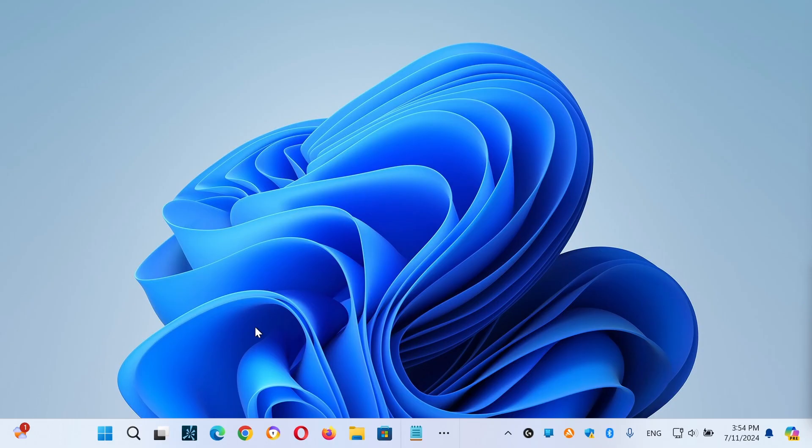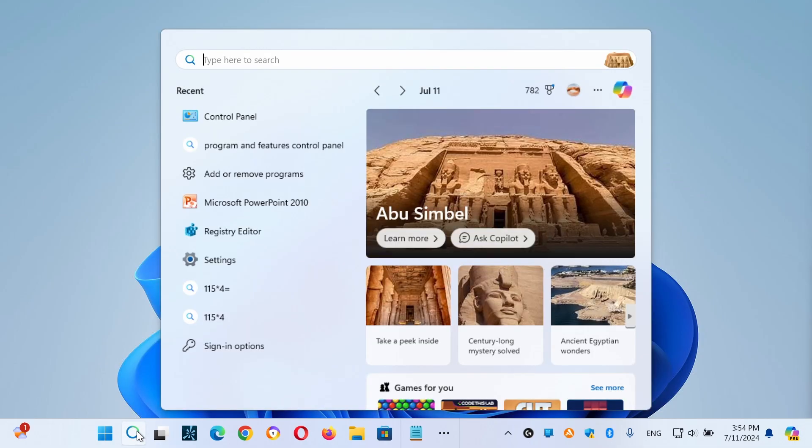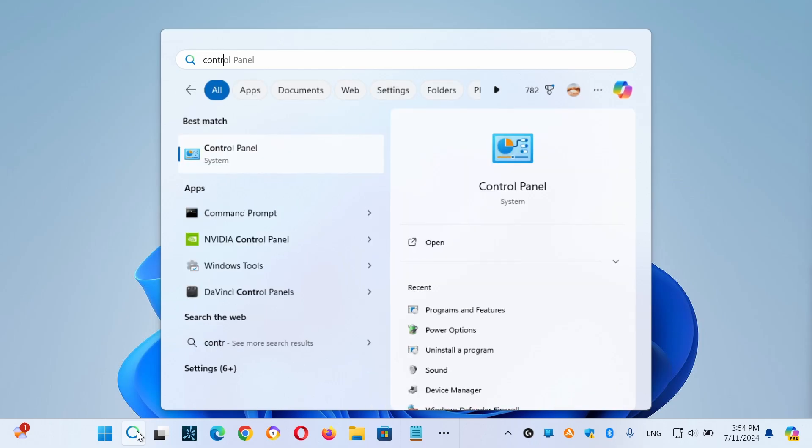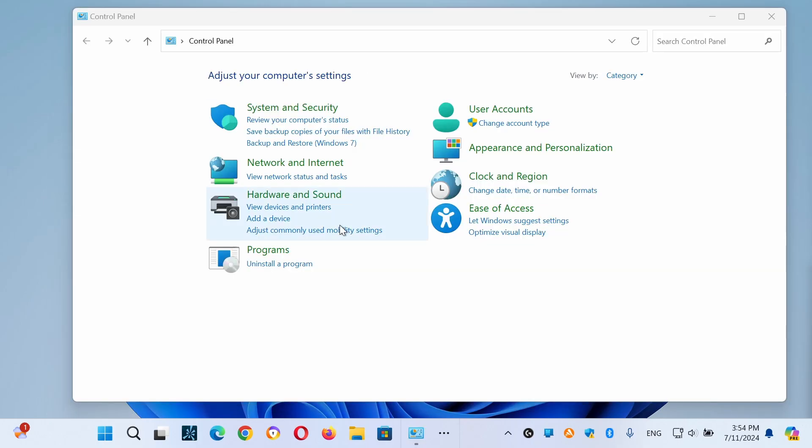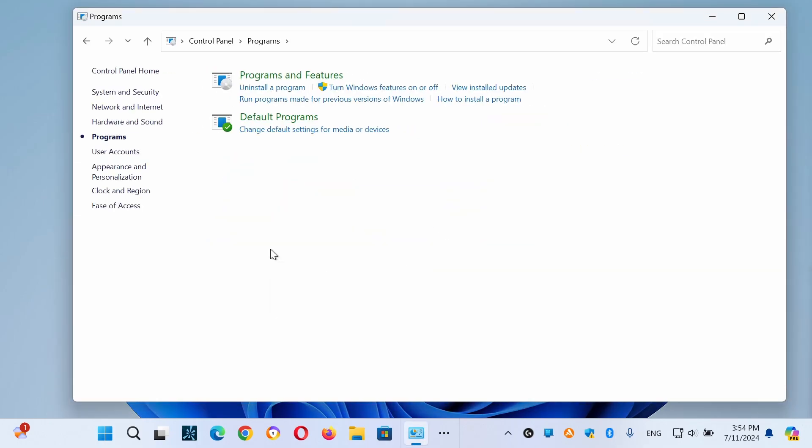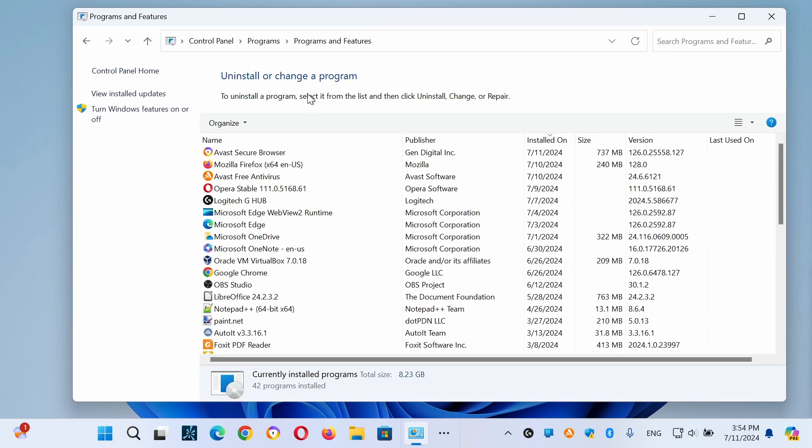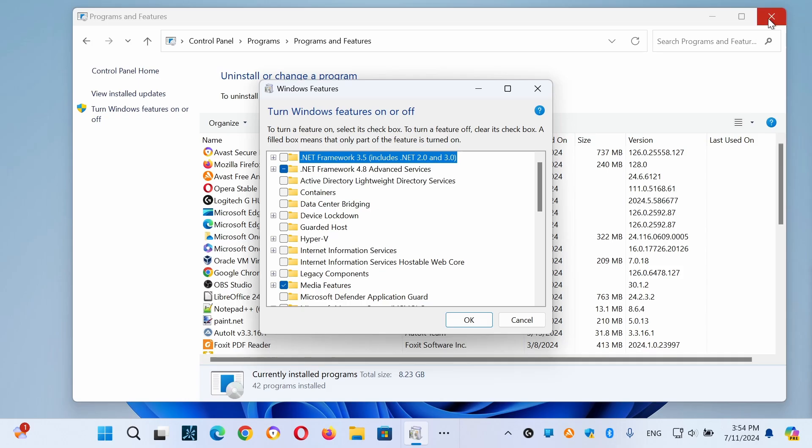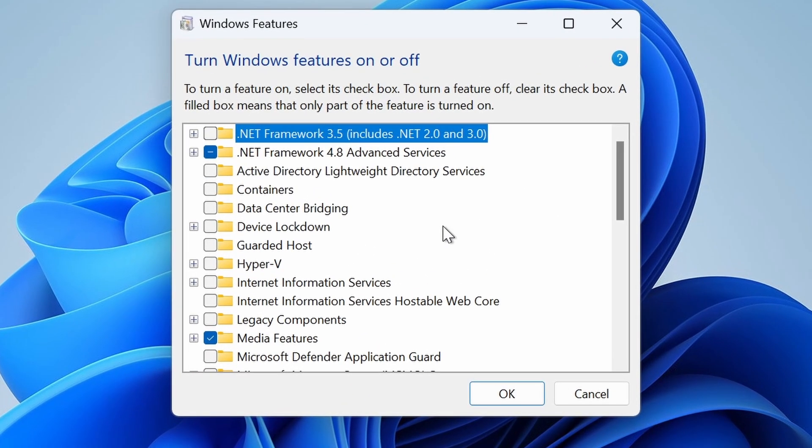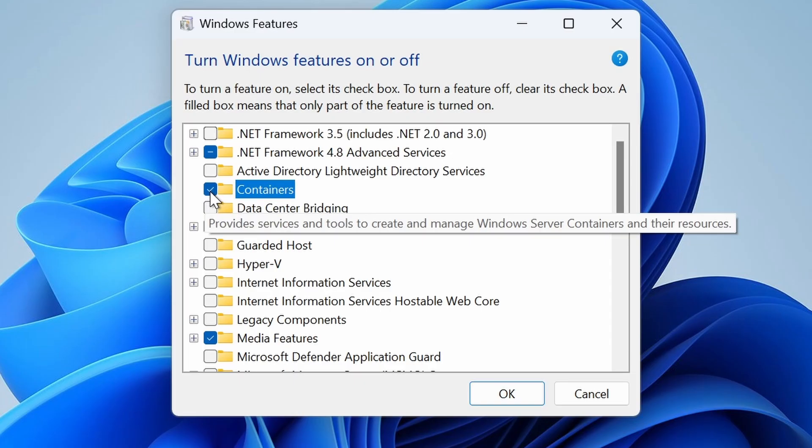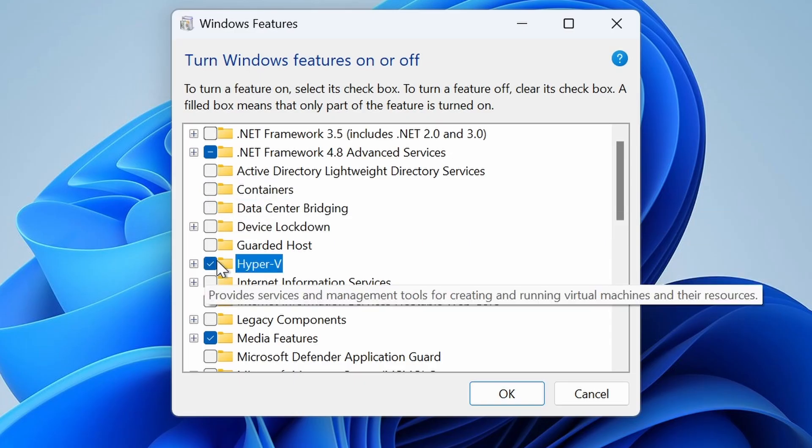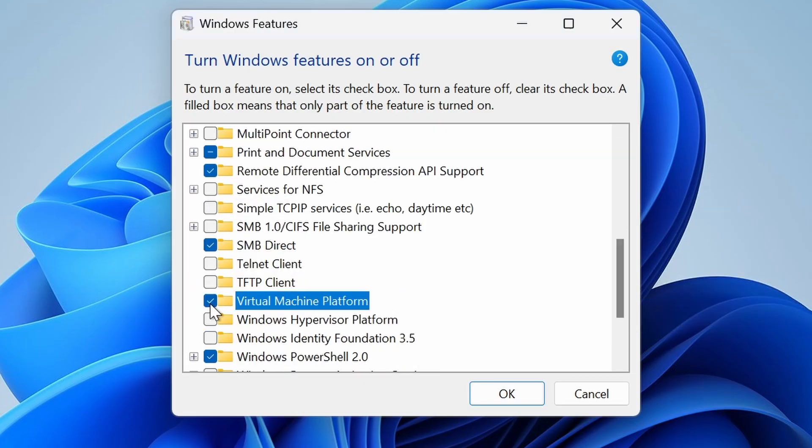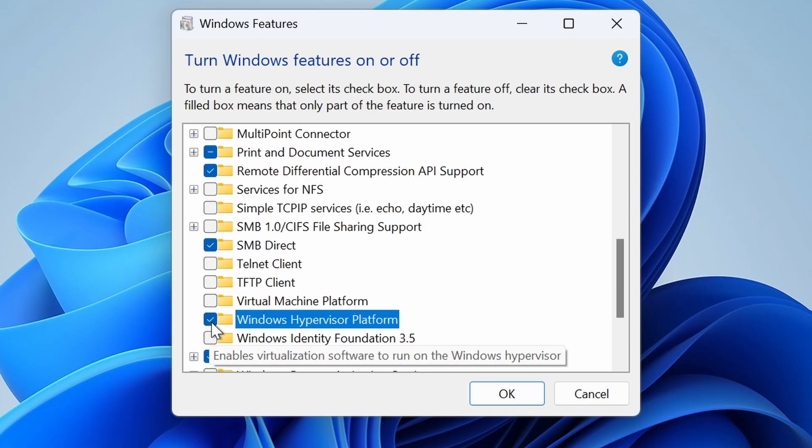On your main Windows host machine, click on the Windows search from the taskbar and type Control Panel. Click on it from the result, then select Programs, then Programs and Features, and from the left-hand menu click on Turn Windows Features On or Off. We need to uncheck the following features: Containers, Hyper-V, Virtual Machine Platform, Windows Hypervisor Platform, and Windows Sandbox.